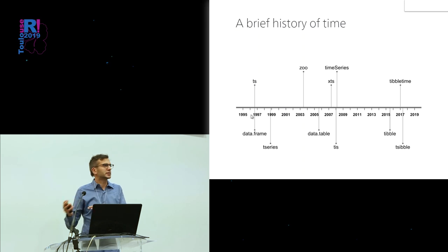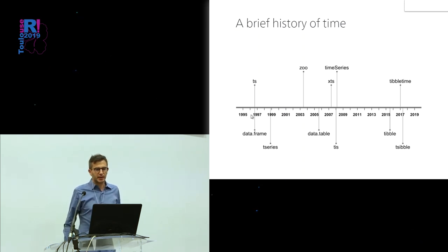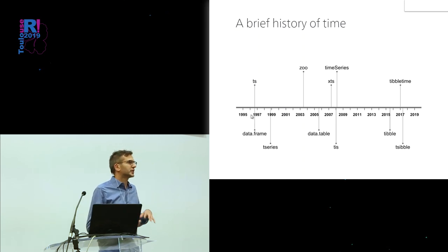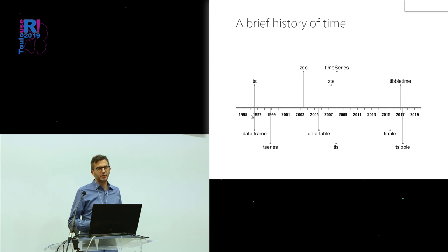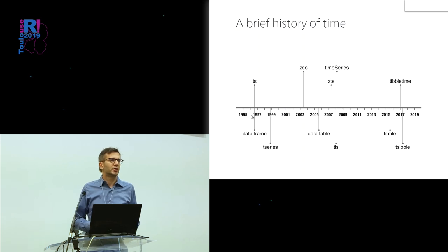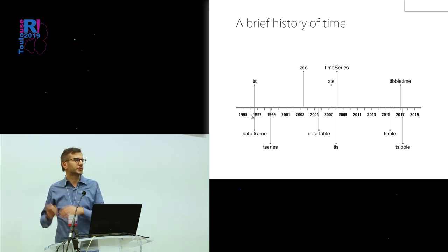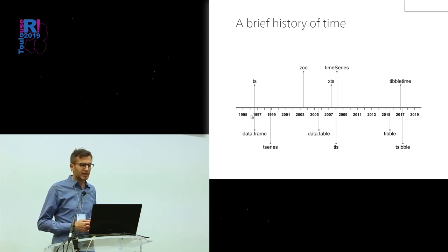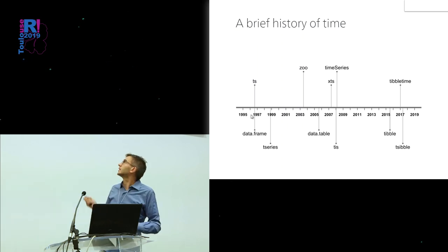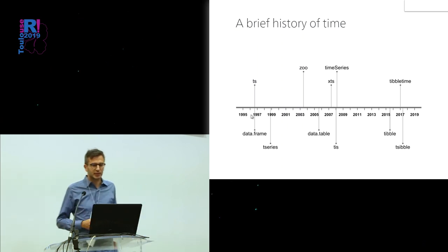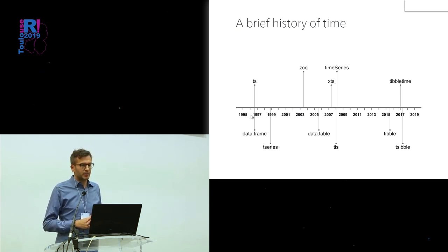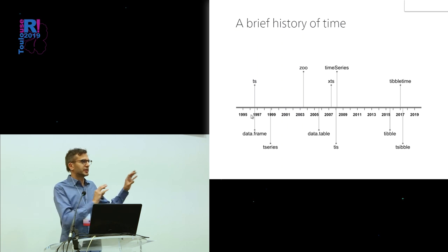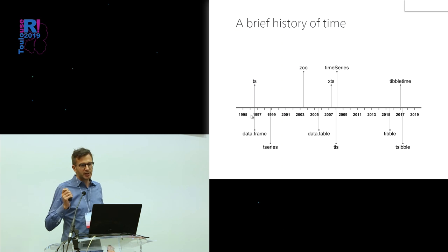They are still quite frequently used these days. If you had some irregular time series, probably the best way to store them at that time was to store them as a data frame with a timestamp for each observation, similar to what is done in the tibble data structure. Over time, there were many additions to that. A lot of the objects like time series, that was an early attempt to handle irregular time series.